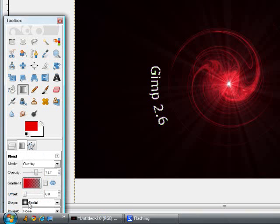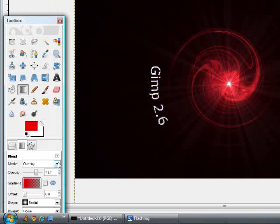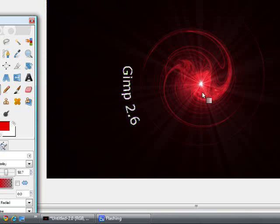Do your gradient on a radial, do the mode on overlay, and the opacity, I don't think it really matters, I'm not sure.